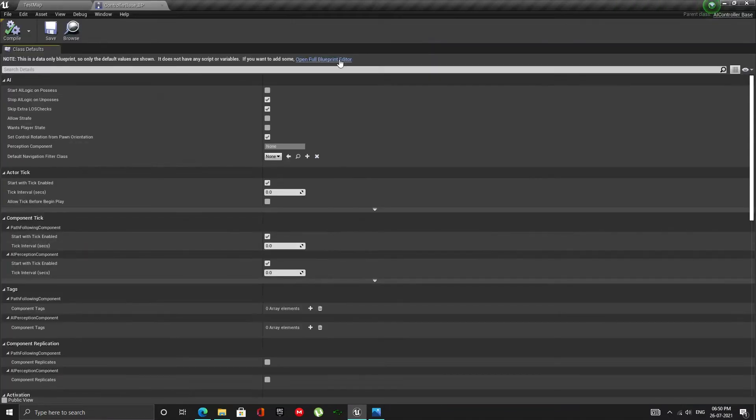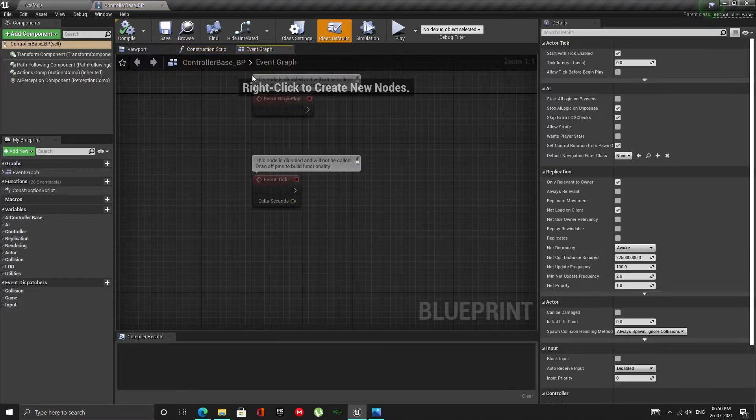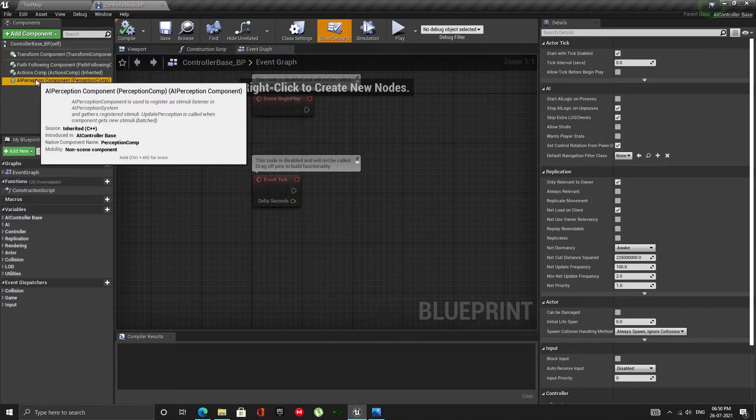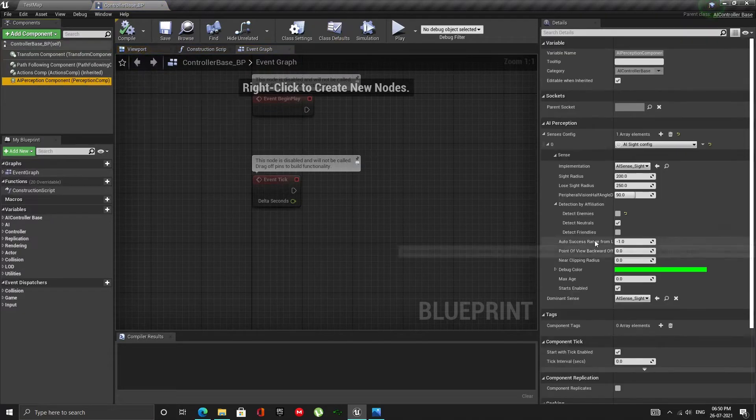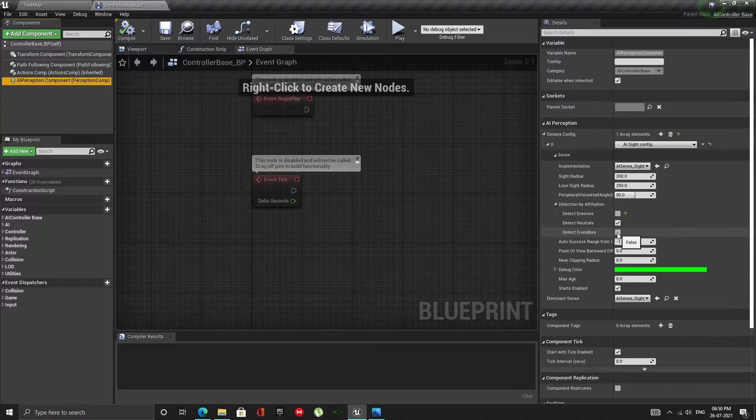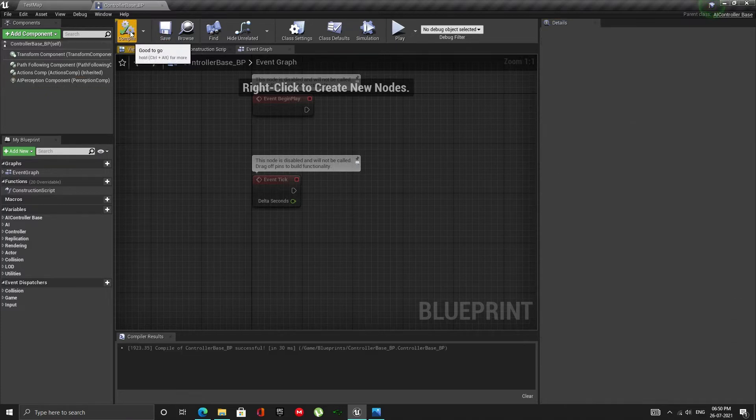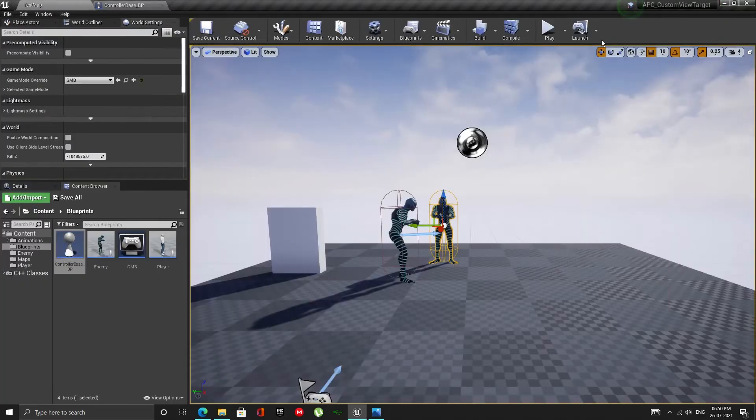If you open up the AI controller class and take look at the AI perception component, you will find a detection by affiliation section. By default all actors are seen as neutrals. But we don't want that. We want to detect enemies. To do that uncheck detect neutrals and check the detect enemies checkbox.